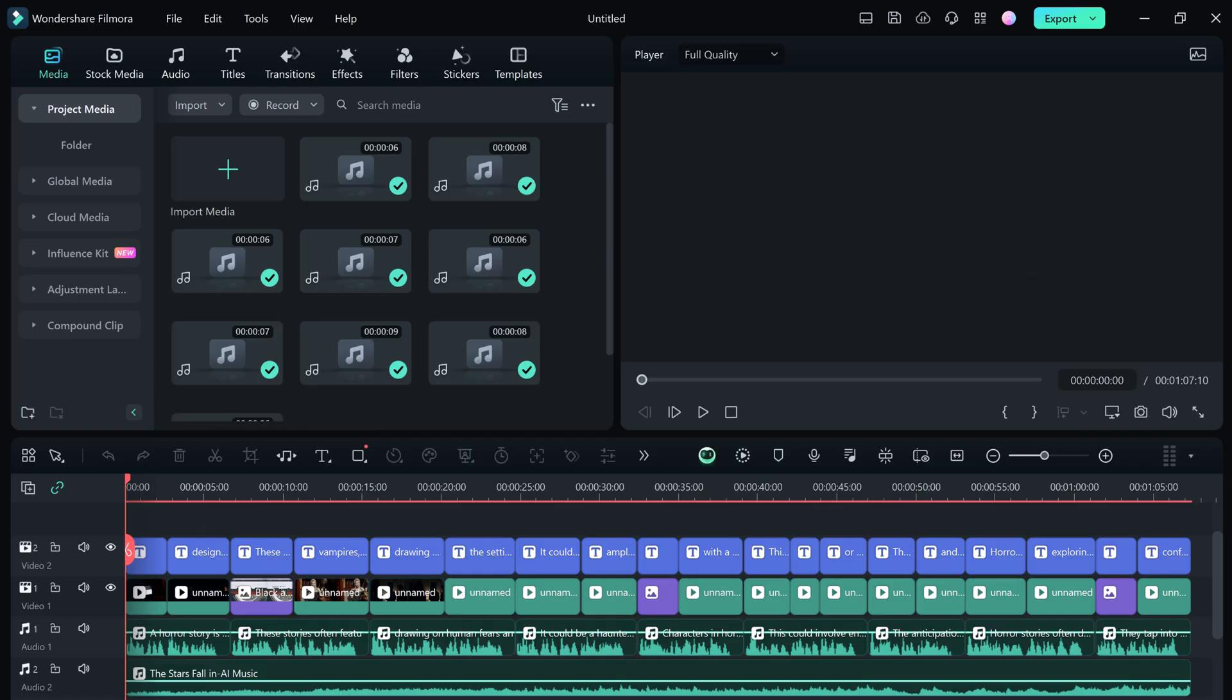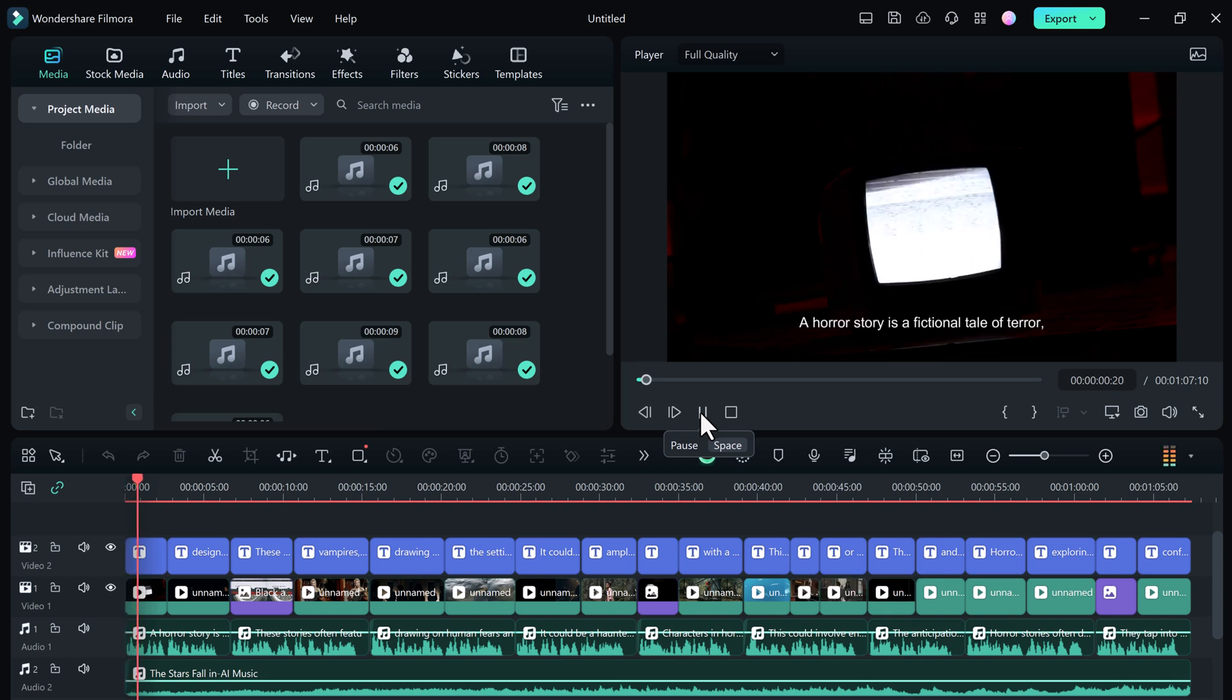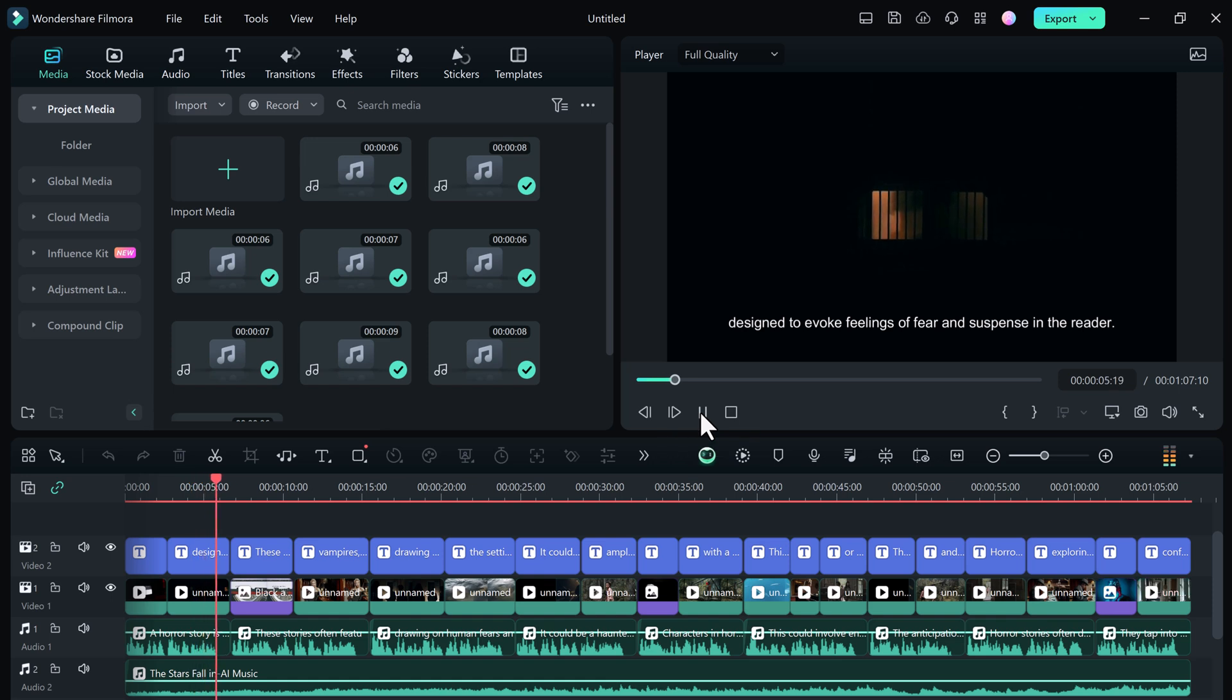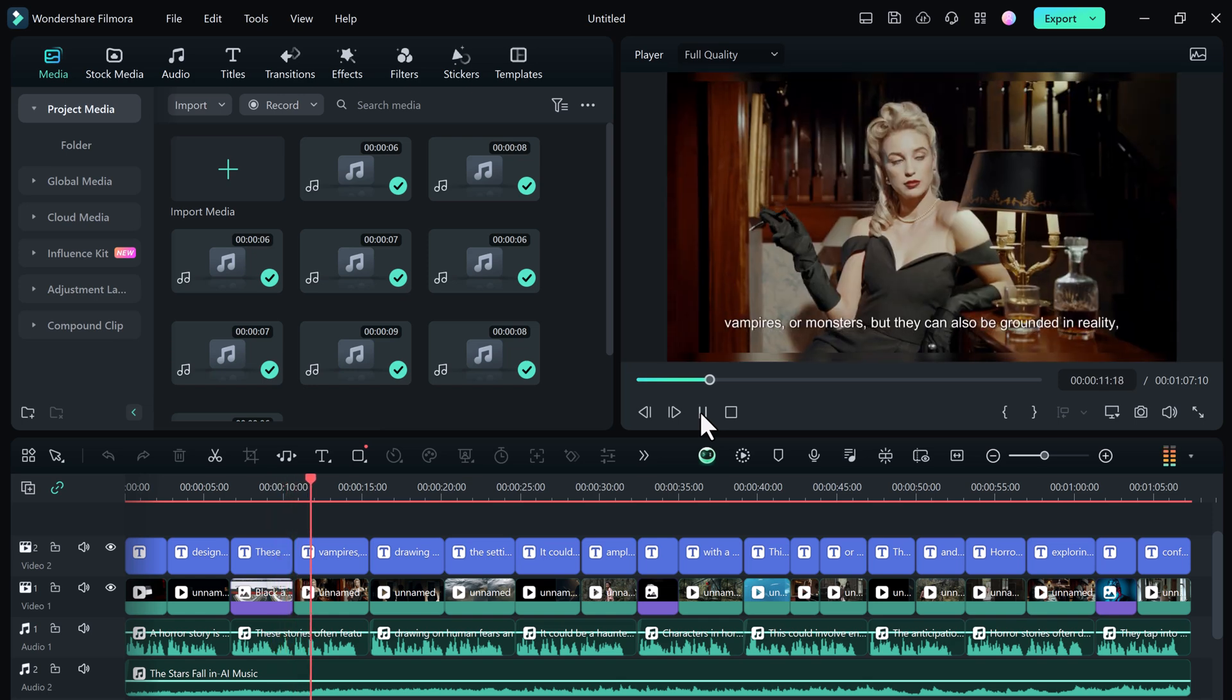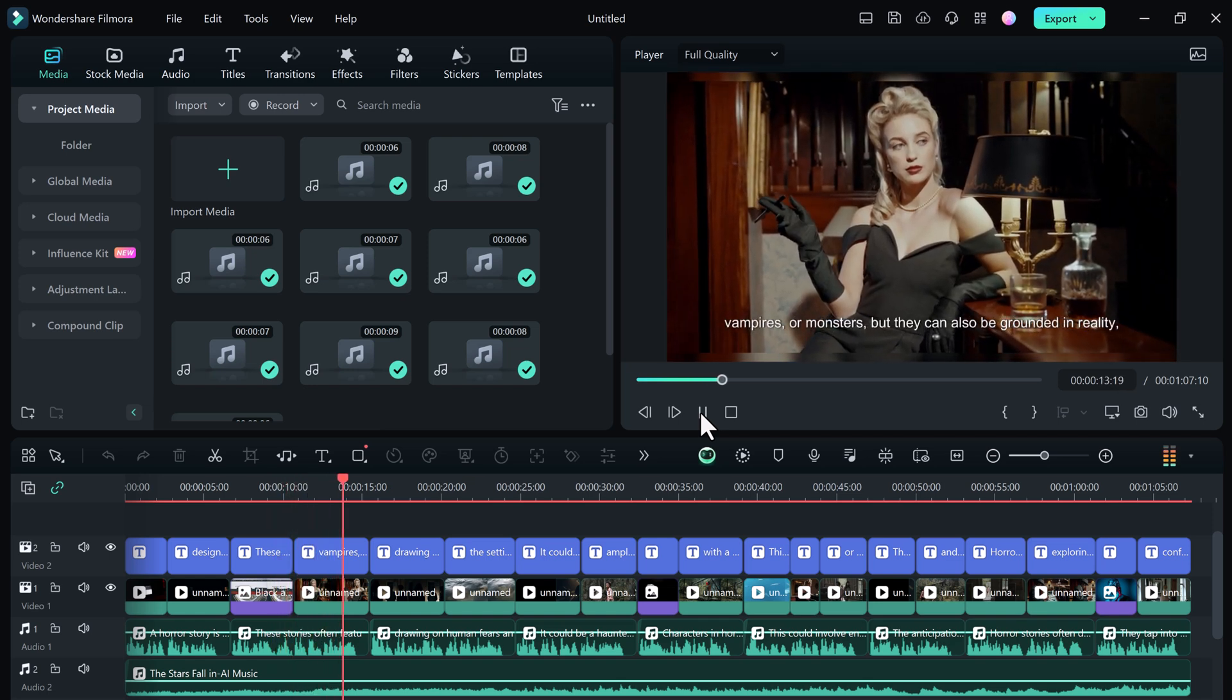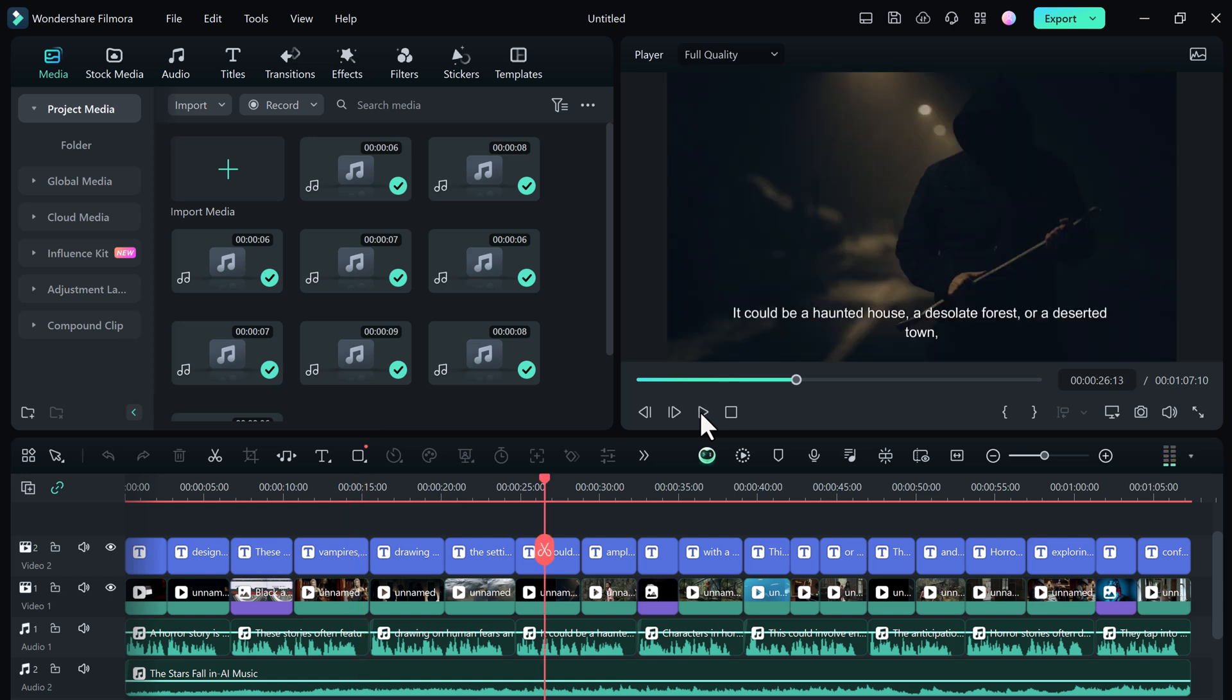Once the AI has finished, you can review the video and make any desired adjustments. A horror story is a fictional tale of terror designed to evoke feelings of fear and suspense in the reader. These stories often feature supernatural elements such as ghosts, vampires, or monsters, but they can also be grounded in reality. You can edit the voiceover, replace images, or add your personal touch.